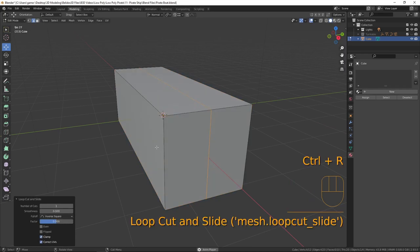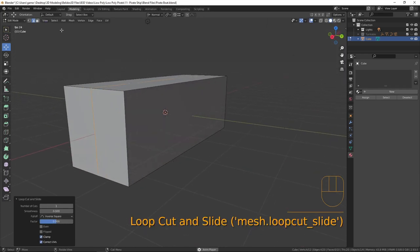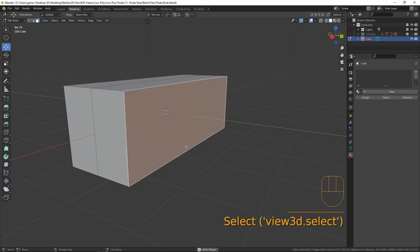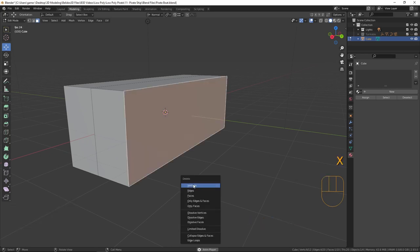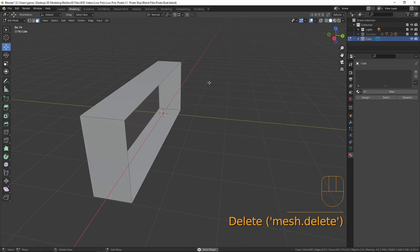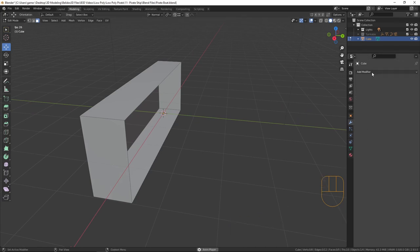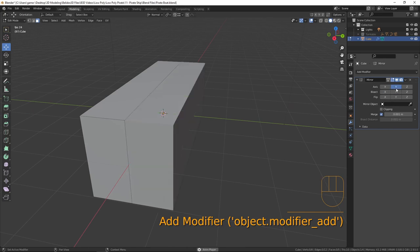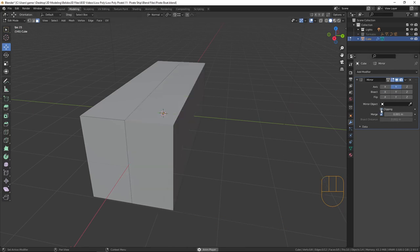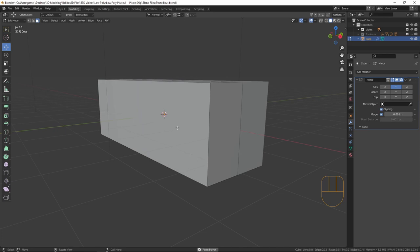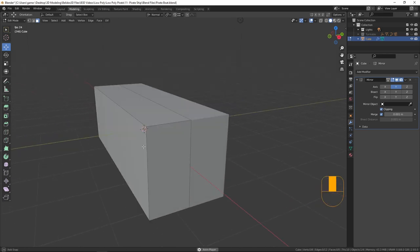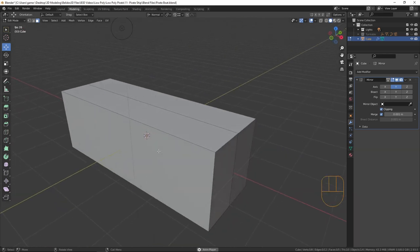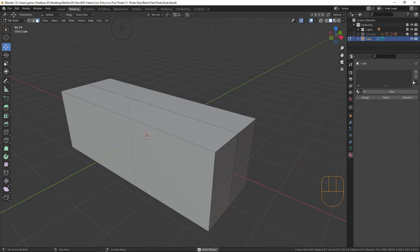I'm going to press Ctrl+R and put an edge loop down the middle. I'll switch to face mode, select the back face, press X and select Vertices to delete the back. Then I'll go into the modifier tab, add a Mirror modifier, switch off the X axis, turn on the Y axis, and enable Clipping.